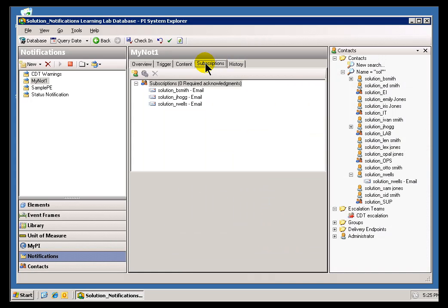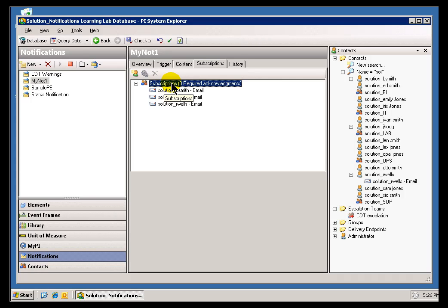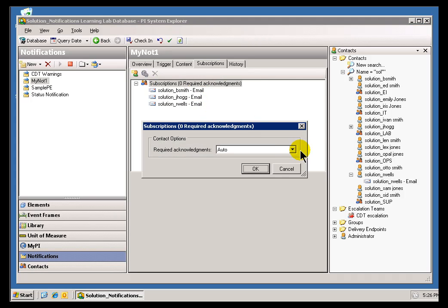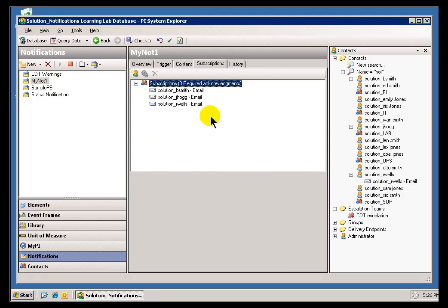So, if I switch over to Subscriptions, you can see the reason for that. Under my Subscriptions Options, there are no Acknowledgements required. So, let's do it this way.